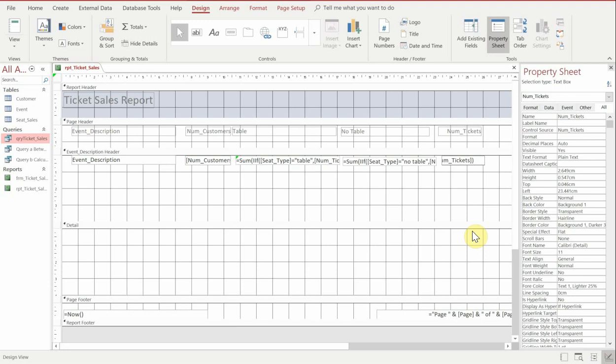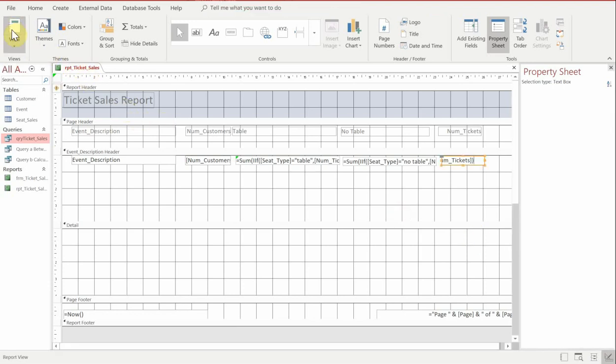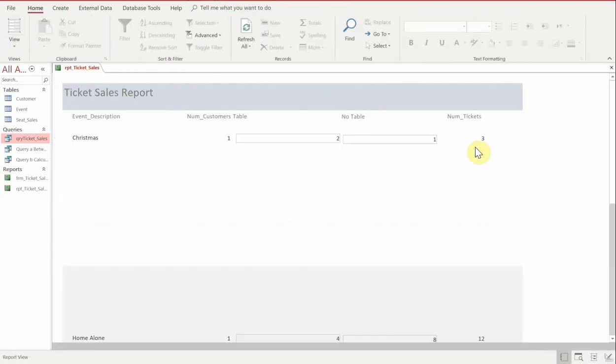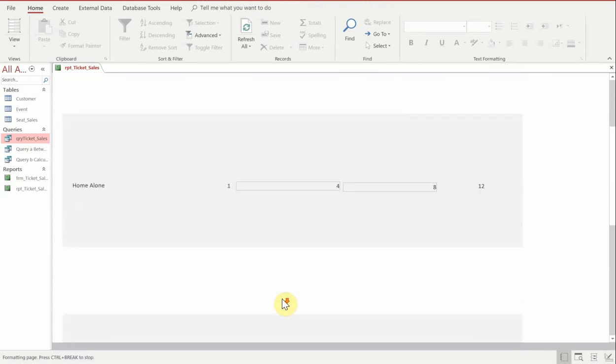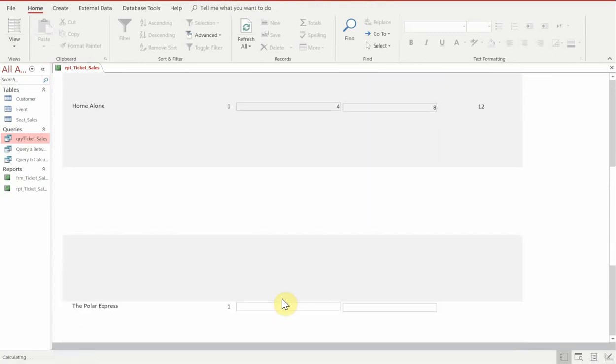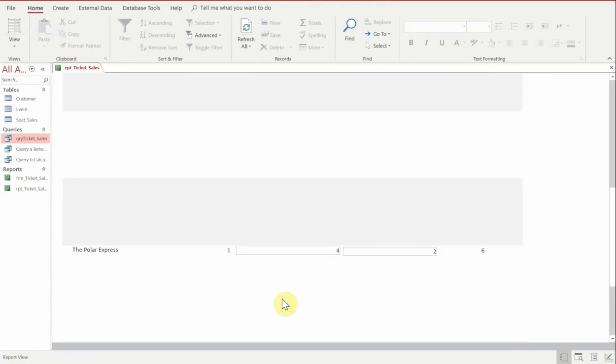And then if we run that, what should now happen is it should calculate the two boxes together and give us the correct value. So just check all the records to make sure it calculates correctly.